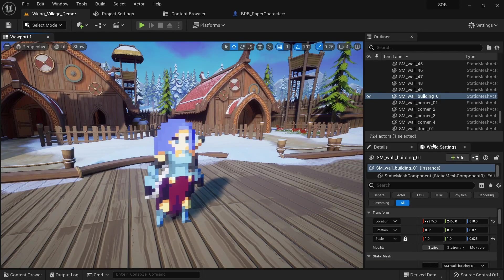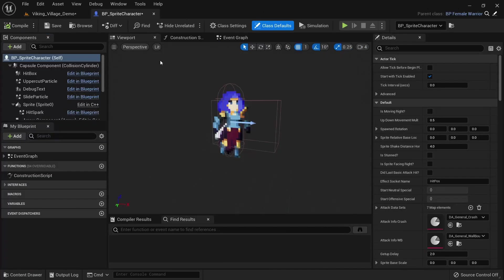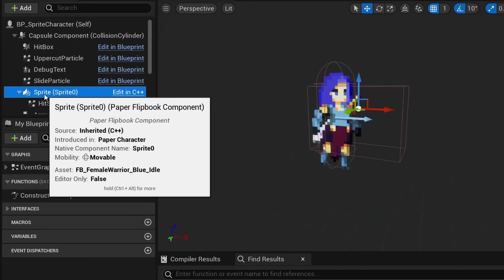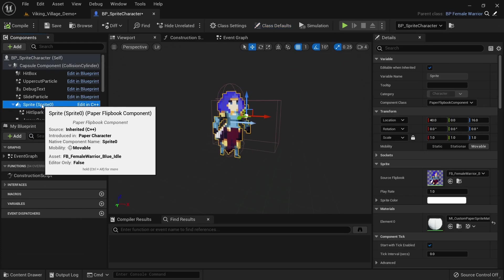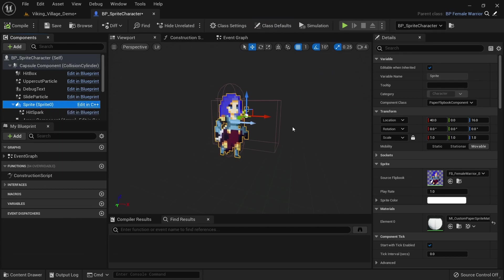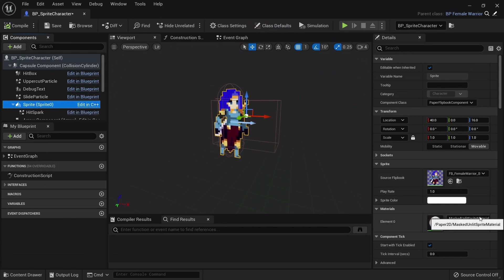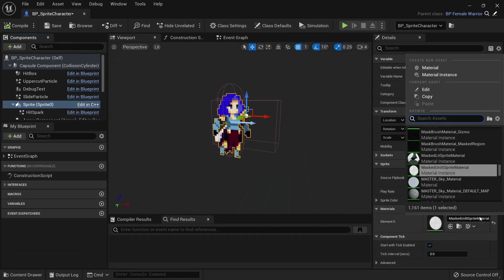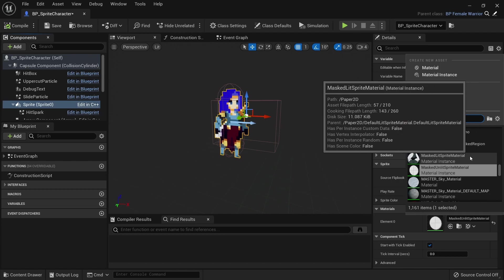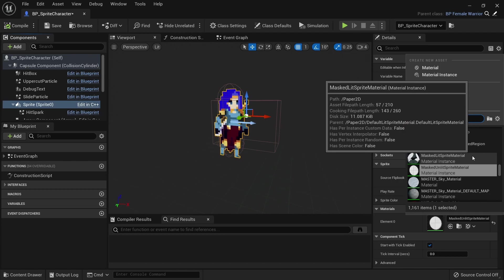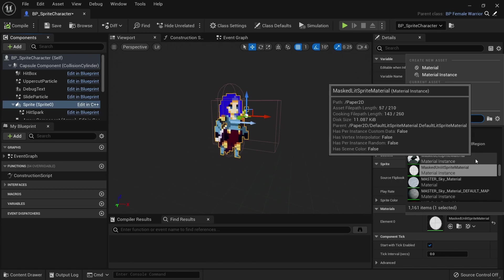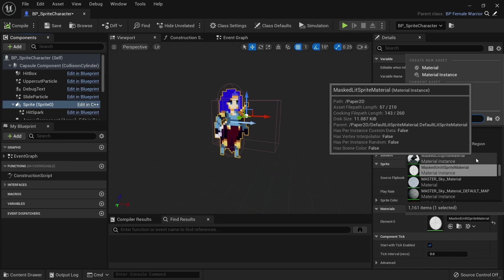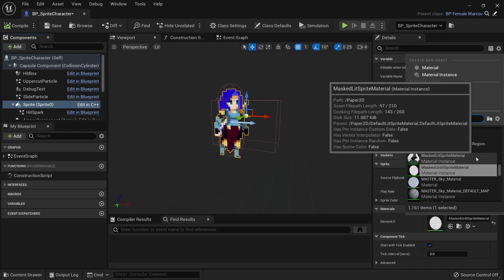For the demonstration I'll use my character blueprint, but all you need is a blueprint which has a sprite or flipbook component. Click on the sprite and check the details panel to the right. Unless you've already created a custom material, you'll either be using the masked lit sprite material or masked unlit sprite material, depending on your needs. This method is gonna work for both of those.